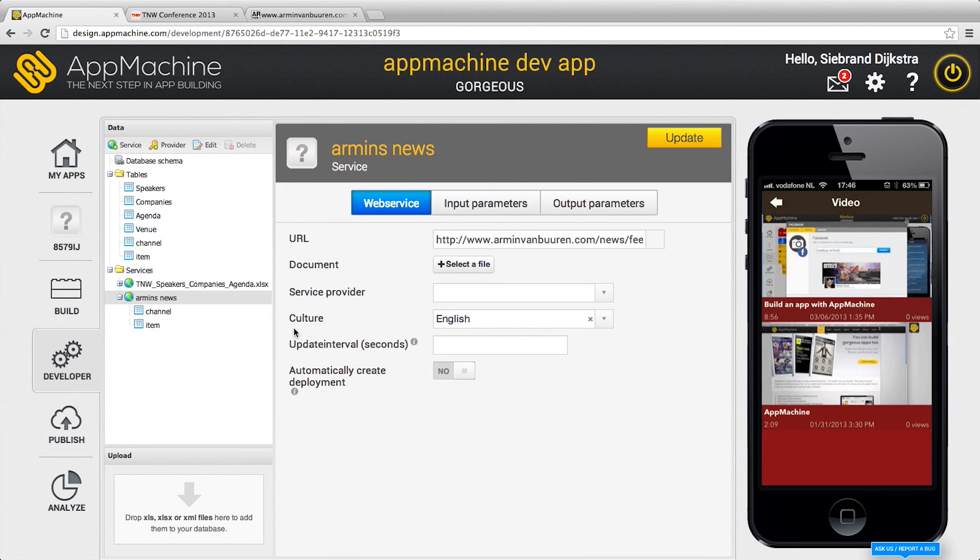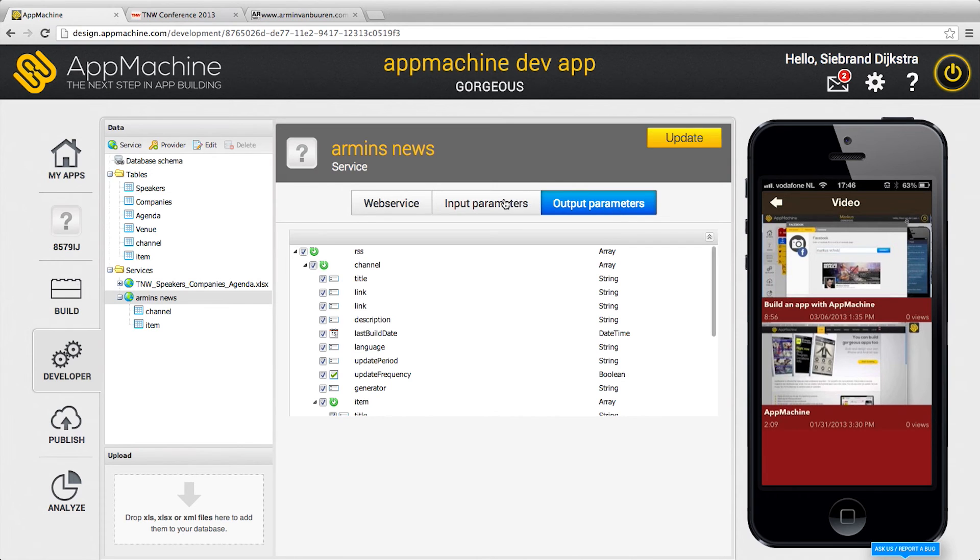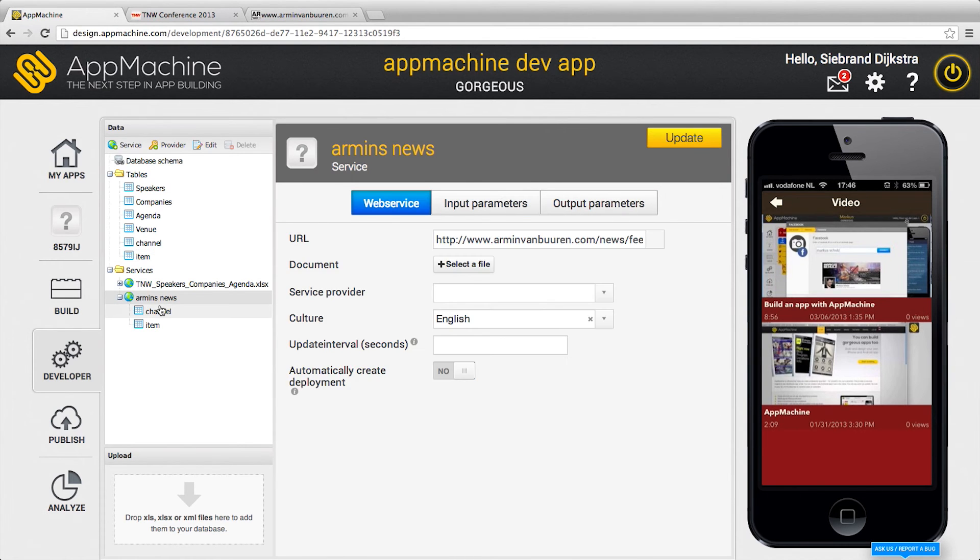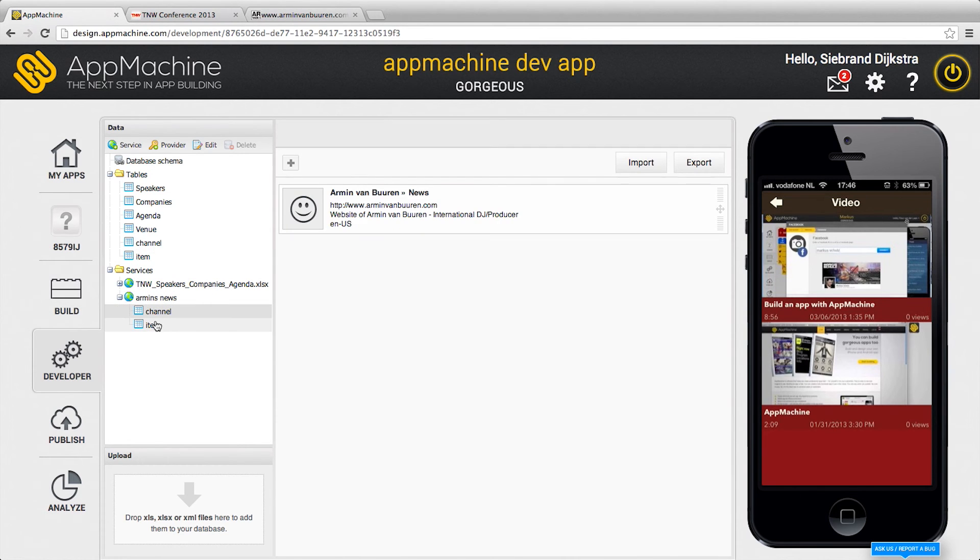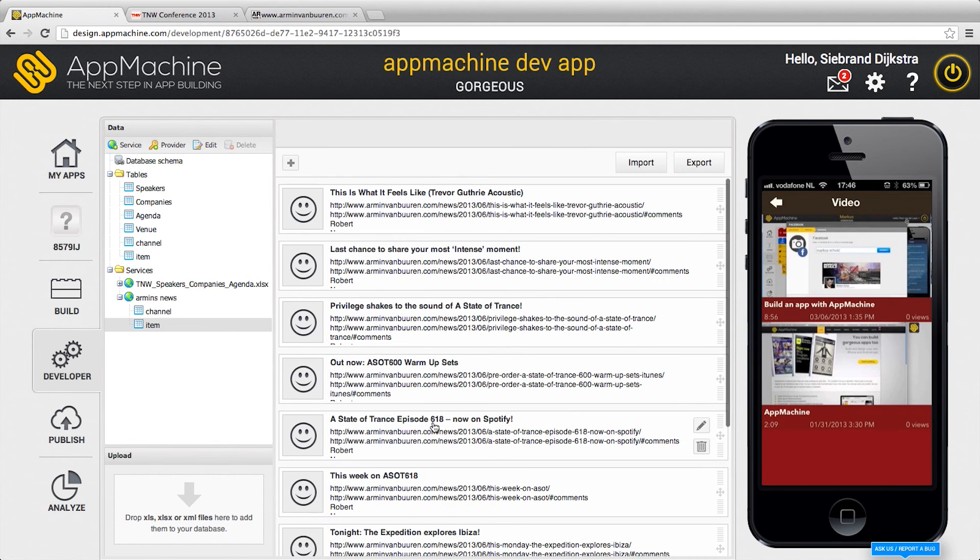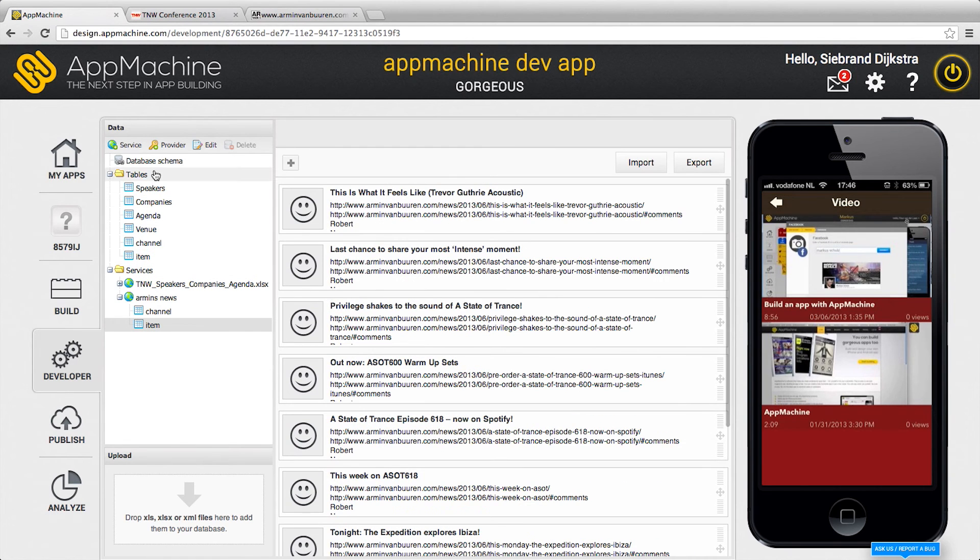Here's the definition. The output parameters. There were no input parameters on this service. Here you see Armin's news channels and here's information from Armin.